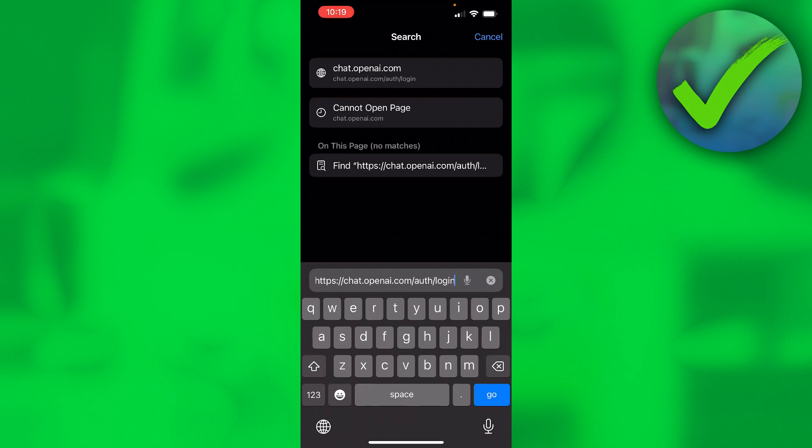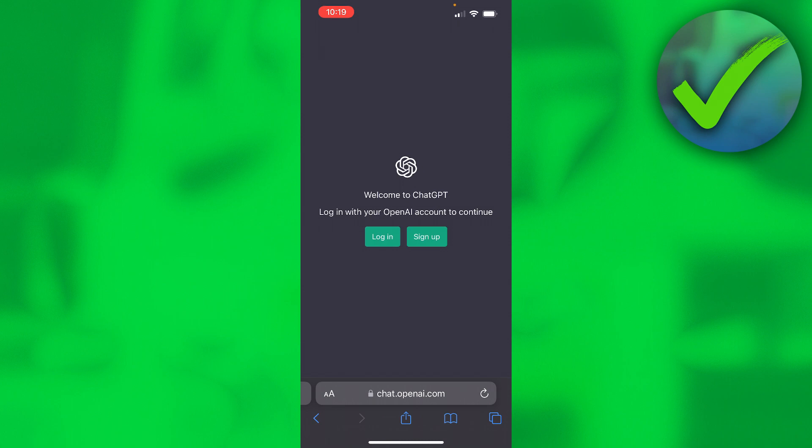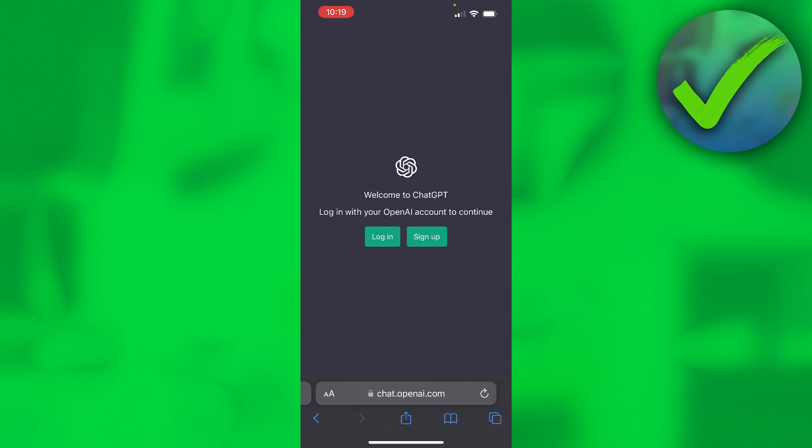So once you hit go you will get to this page over here and now I can actually log in or sign up. Now I already have an account and I have already made a video on my channel about how to create an account, but I'm